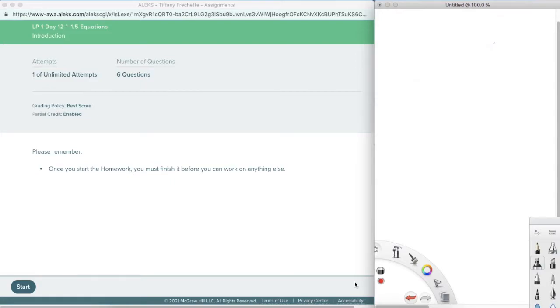Alright, this is Chapter 1, Section 5, called Equations. This is for IM1, or Integrated Math 1.